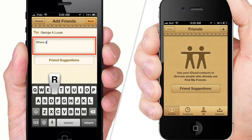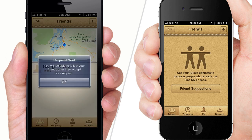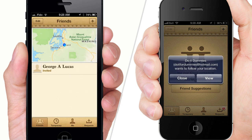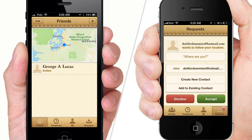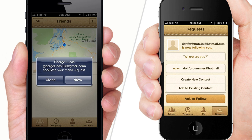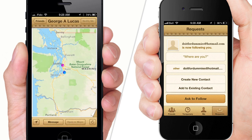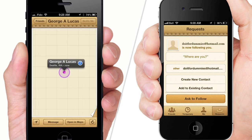Type in a message if you wish. Tap Send to send a request to follow your friend. Your friend will receive this request and can choose to decline or accept. Once your friend accepts, you will receive a confirmation. Tap View and you will be able to instantly locate your friend.